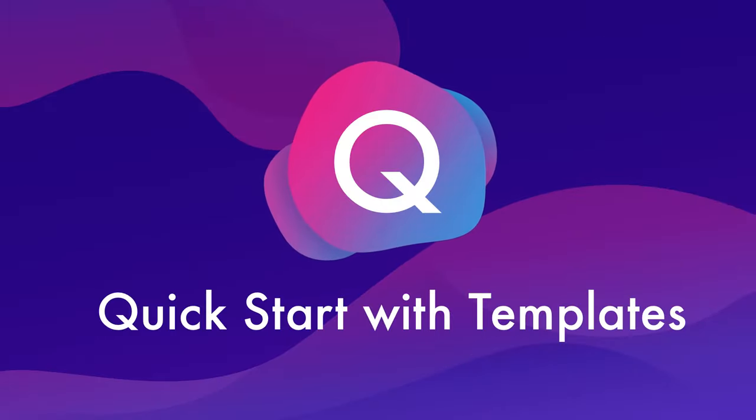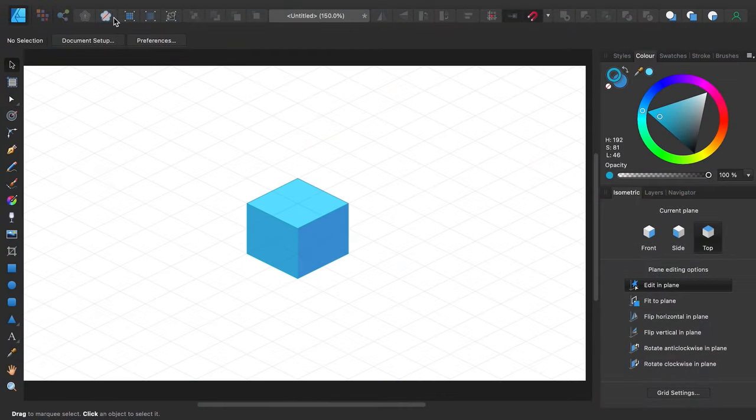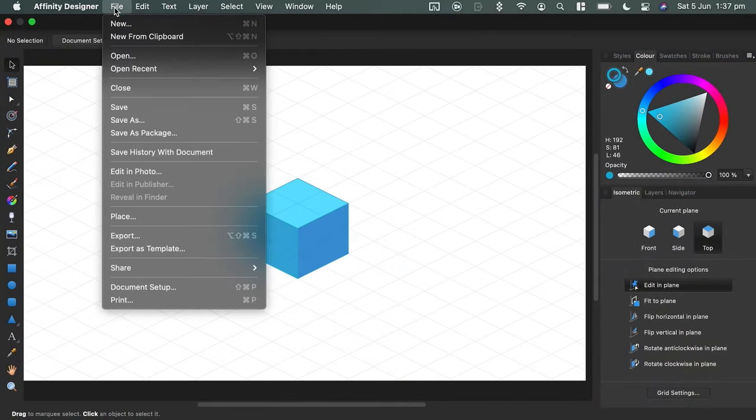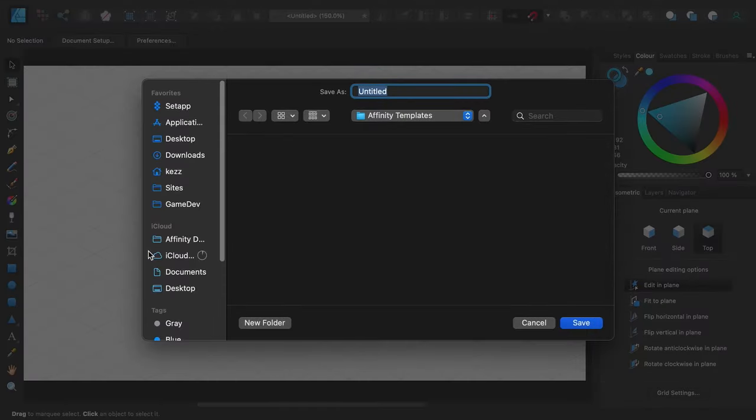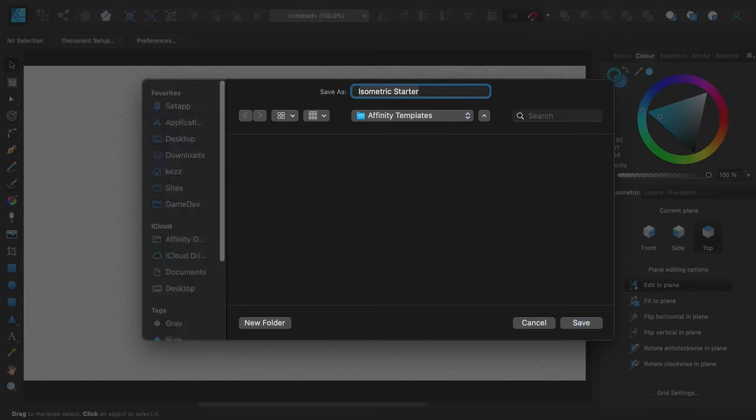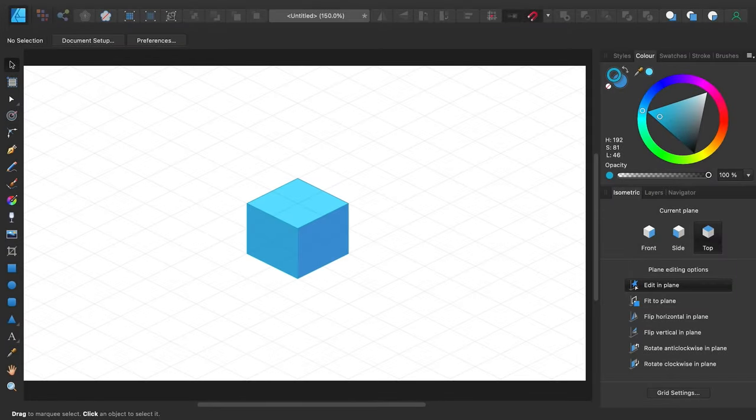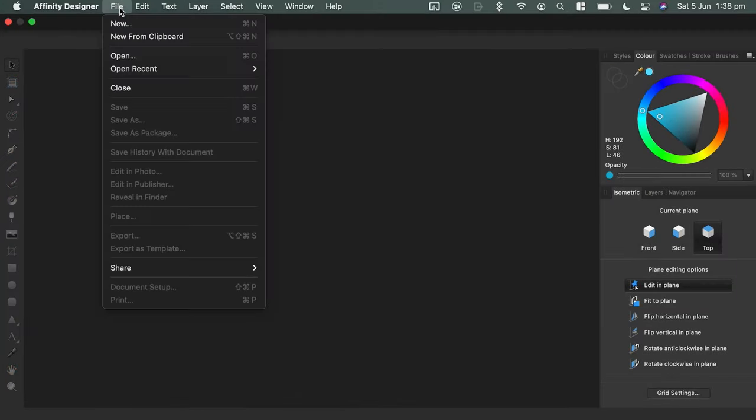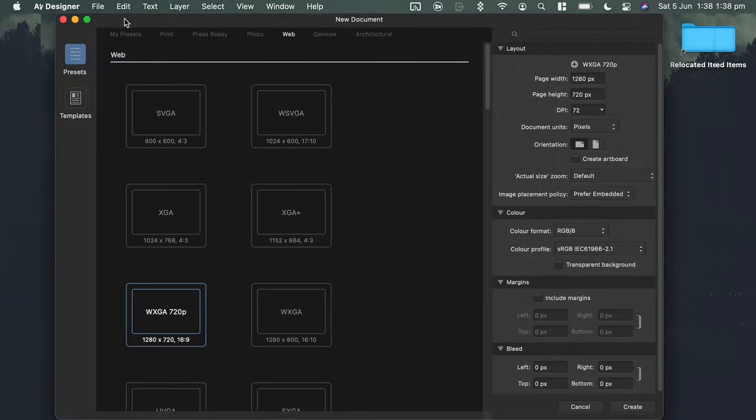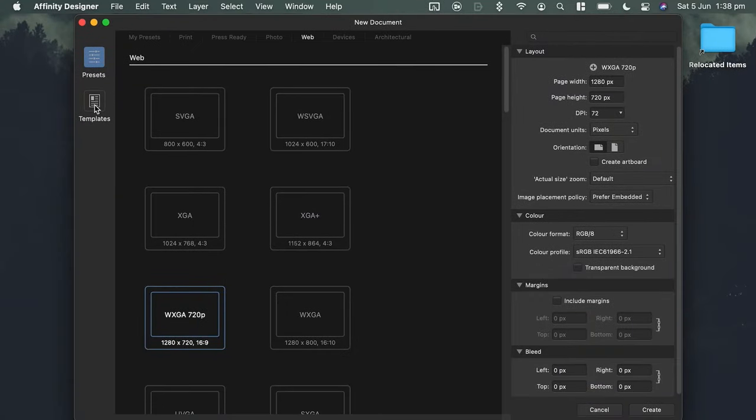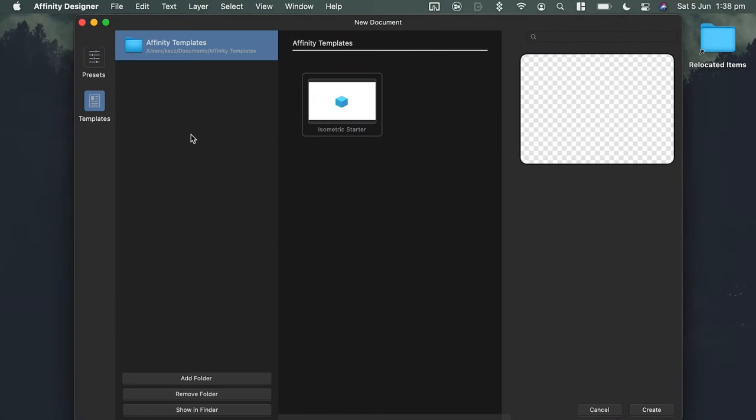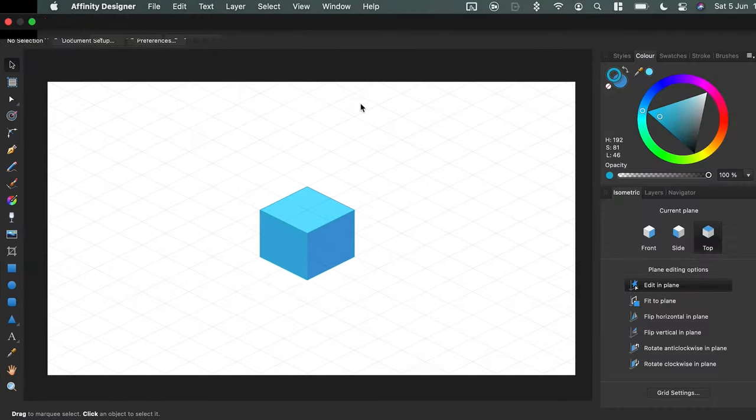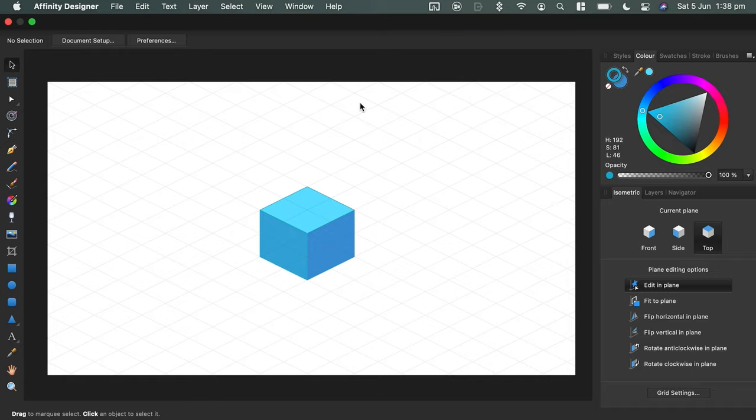Q is for quick start with templates. Affinity Designer templates are easy to create. In any document, at any time, go to file, export as template, and follow the prompts. From then on, you can make a quick start on similar documents by choosing from among your collection of previously exported templates when you start a new document. The new document will pick up exactly where the template left off at the time it was exported.